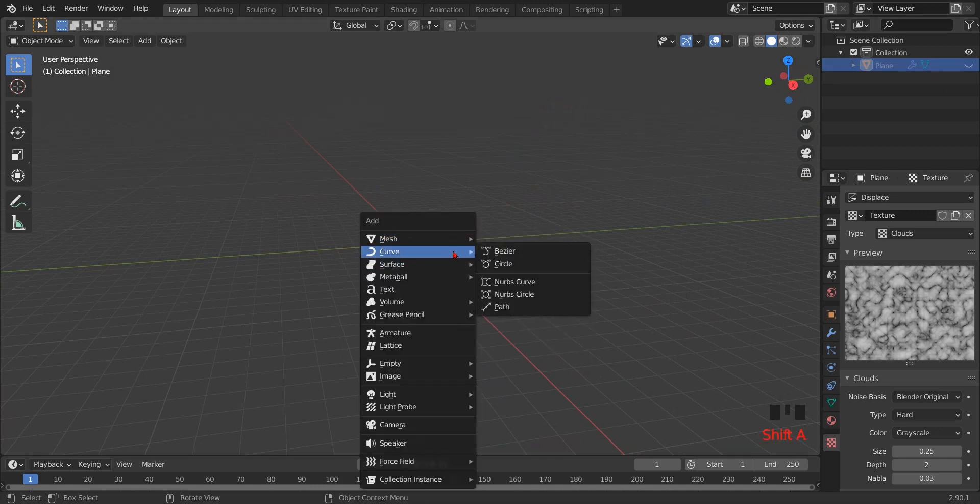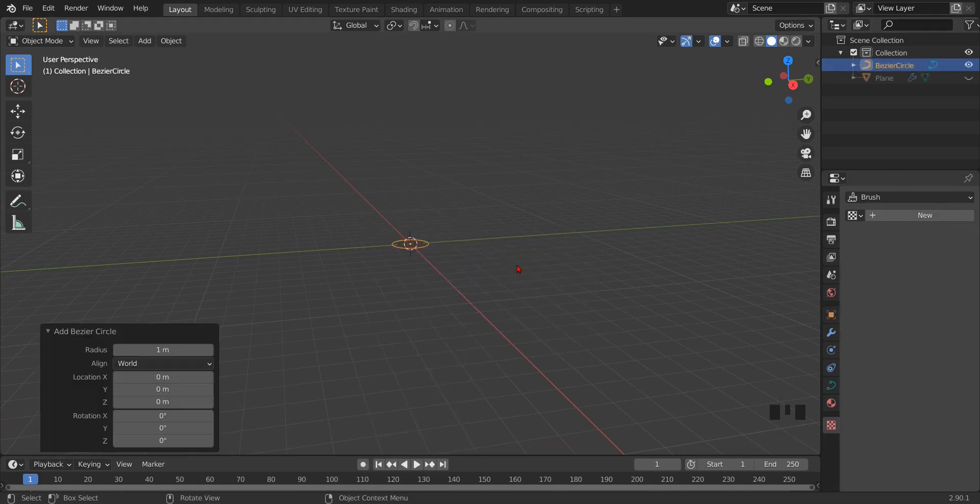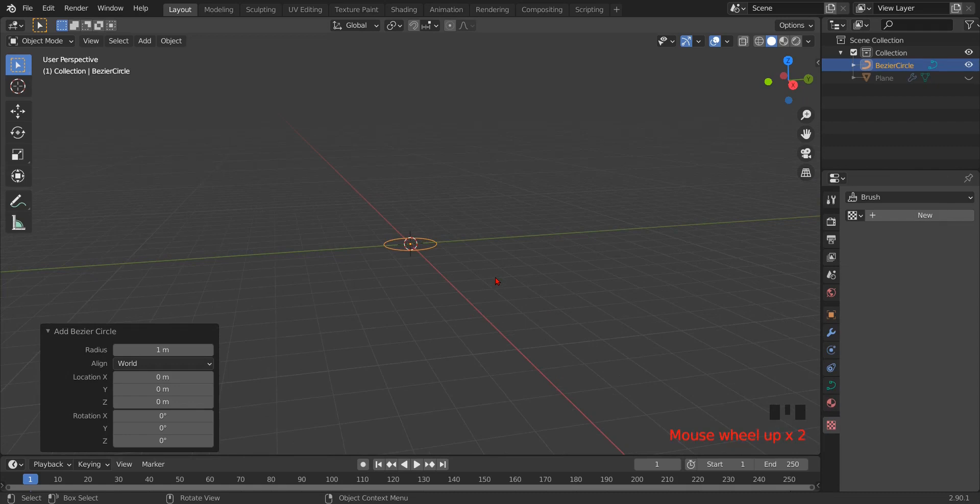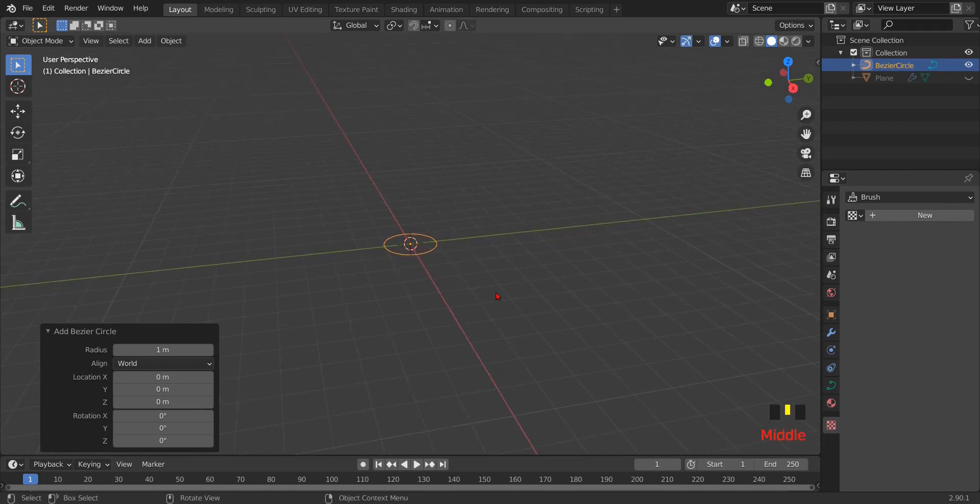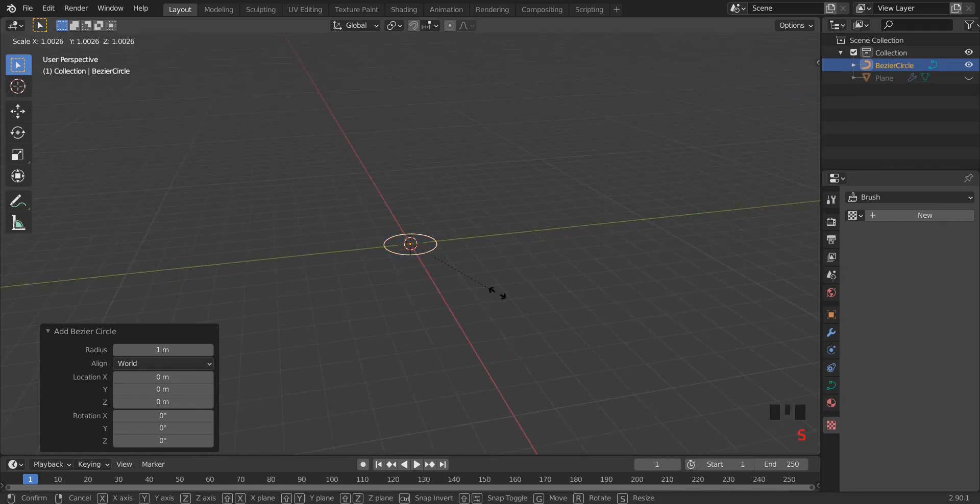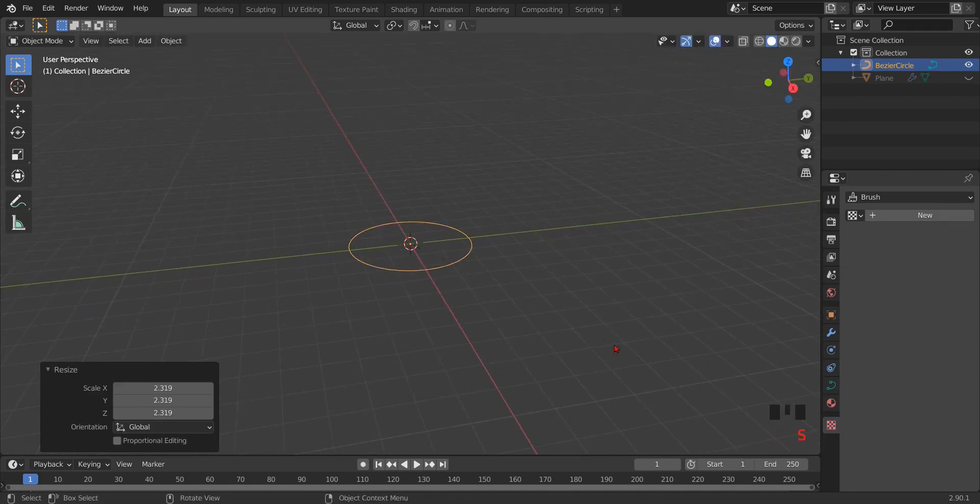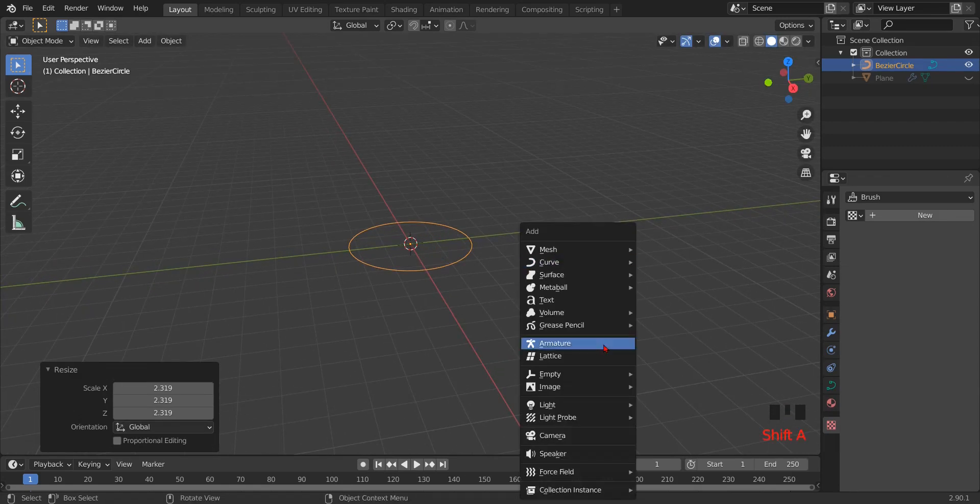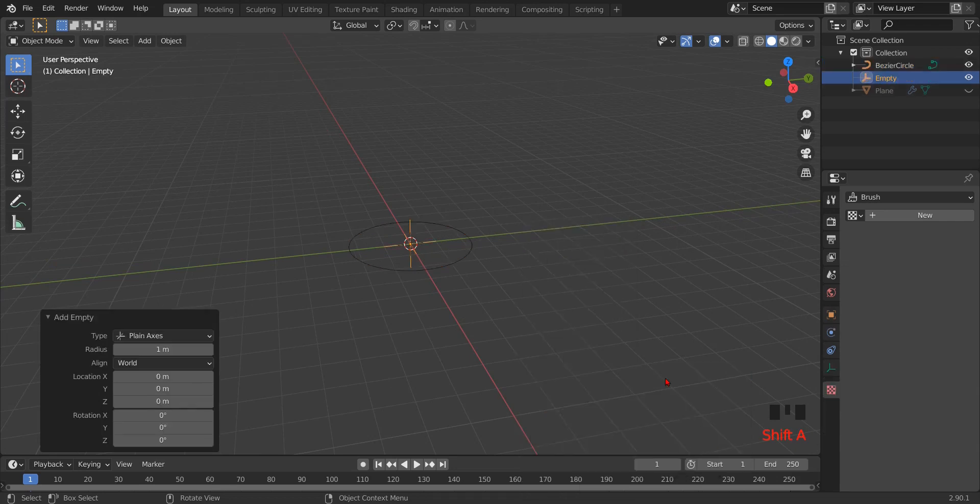Click Shift A, go to the cursor and select circle. Then again press Shift A, go to the empty and select plane axis.